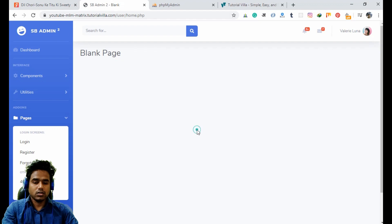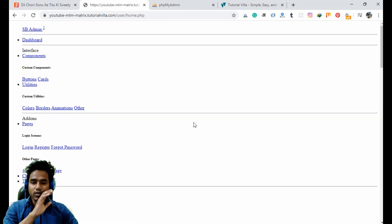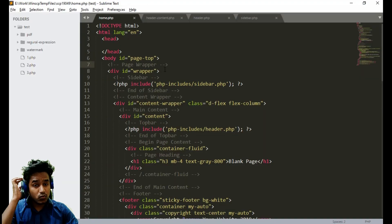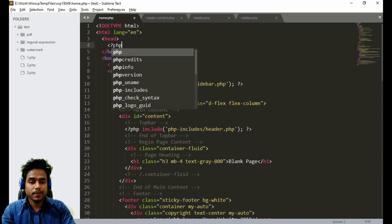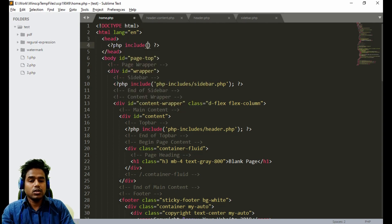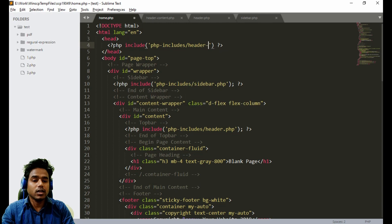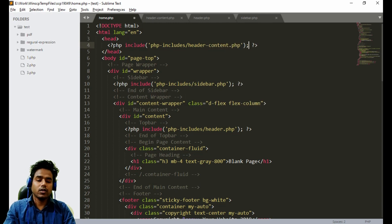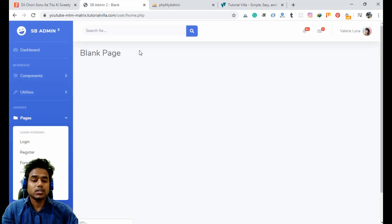If I refresh the page, as you can see it is not updated — we do not have any header, we do not have any styling because we did not include the file yet. Now we will include the header content here: PHP include, PHP includes, header content dot PHP. Save and refresh — as you can see the header has come back and all the styling is working properly.